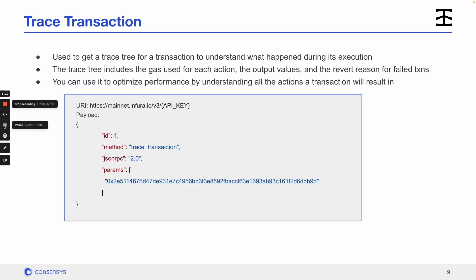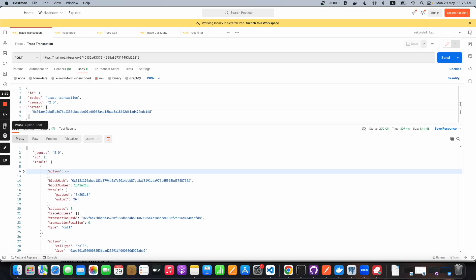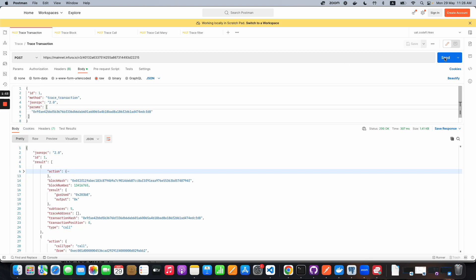Starting with trace_transaction, we can use this API to understand what happened during a transaction. The most common examples are looking at the amount of gas used, the output values, or the reason why a transaction failed. This is a great tool to optimize your smart contract's performance. In the example here, we provide the transaction hash as a parameter, and in return we receive the transaction trace showing us the transaction details. Pretty simple, right?